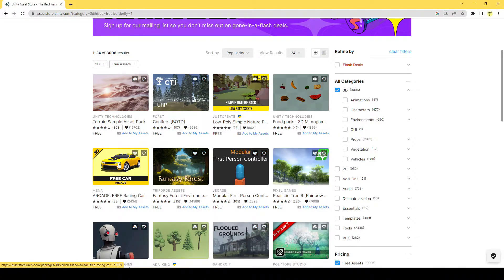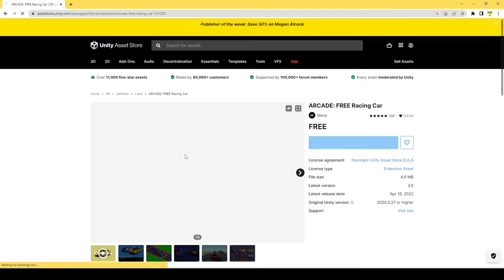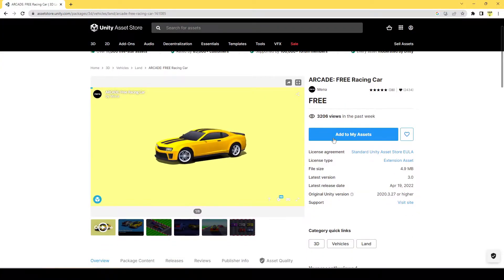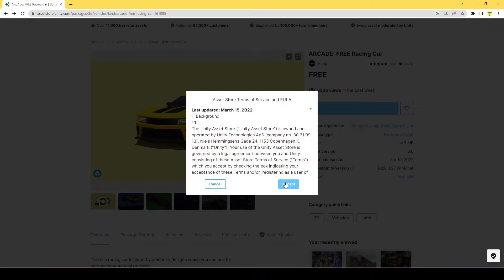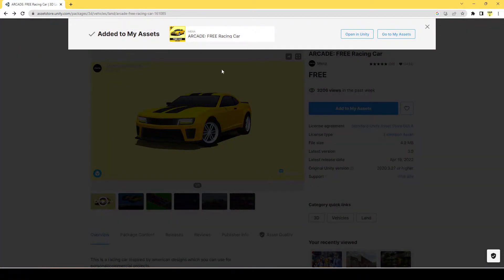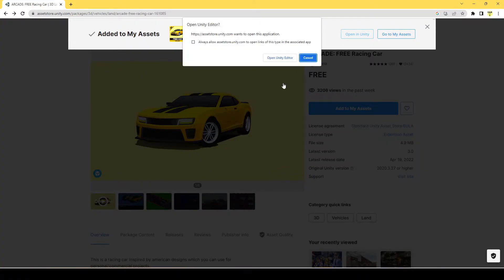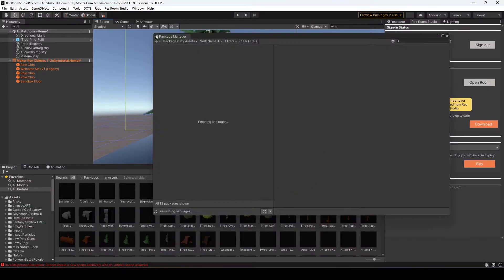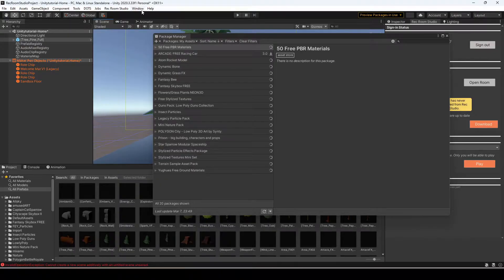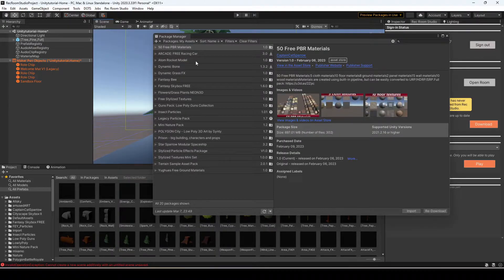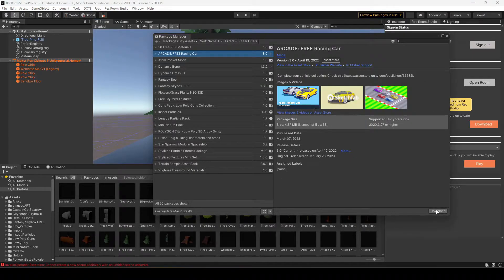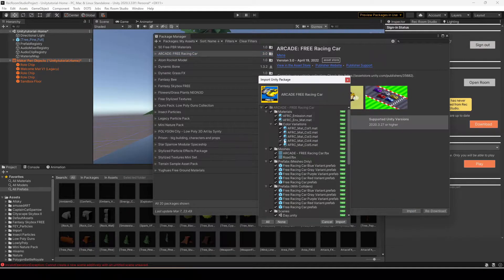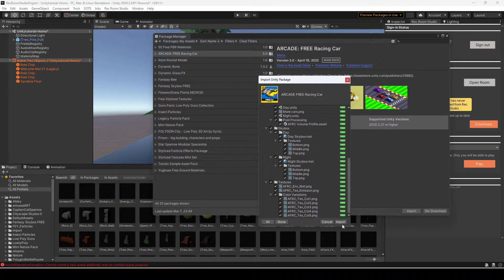I was going to pick a food pack, but actually let's pick this car because that looks really neat. I'm going to add that to my assets. Once you hit Accept, you can hit 'Open in Unity' and open in the Unity Editor — that will bring up the Package Manager. We have the Free Racing Car; you'll want to download and import it into your assets.